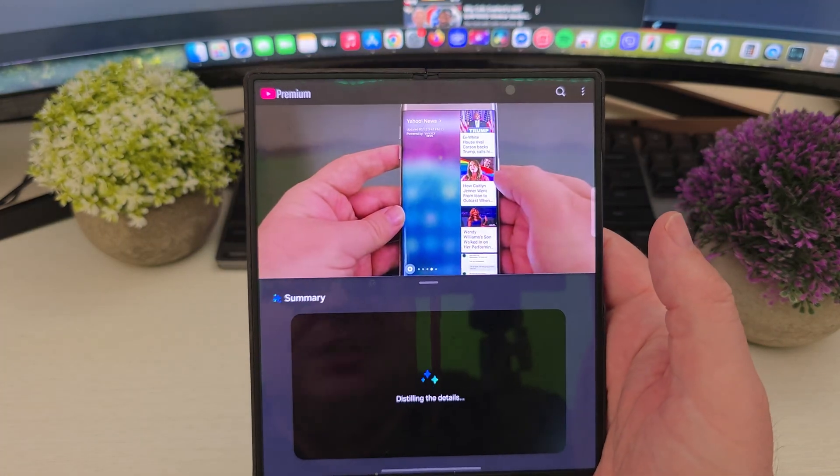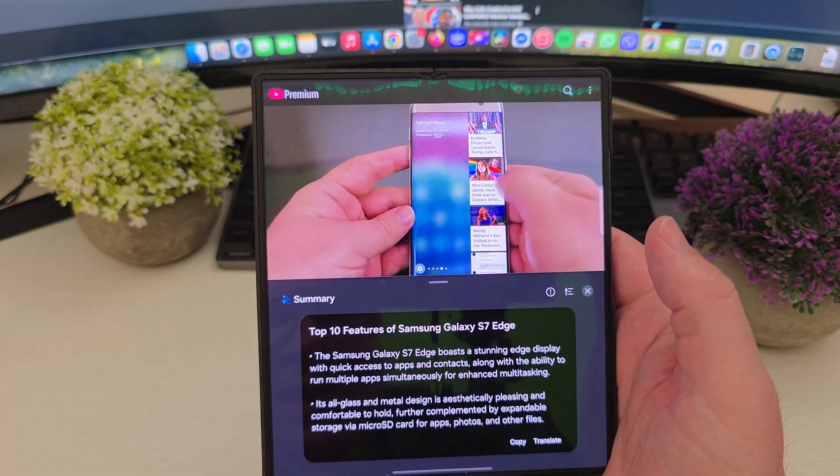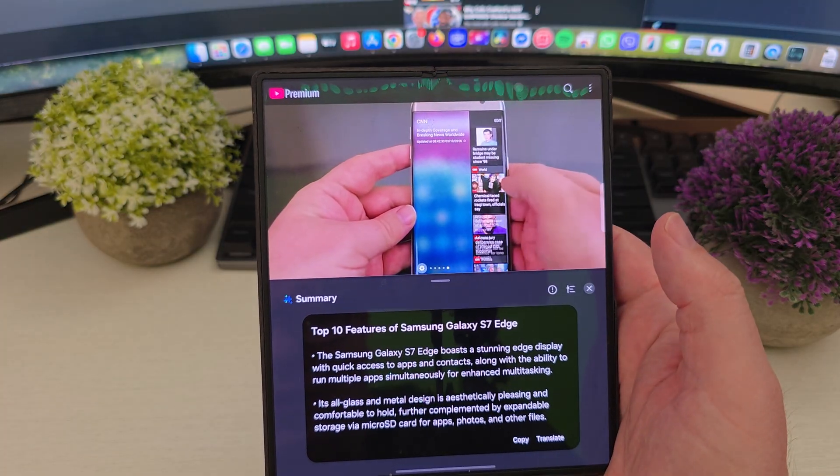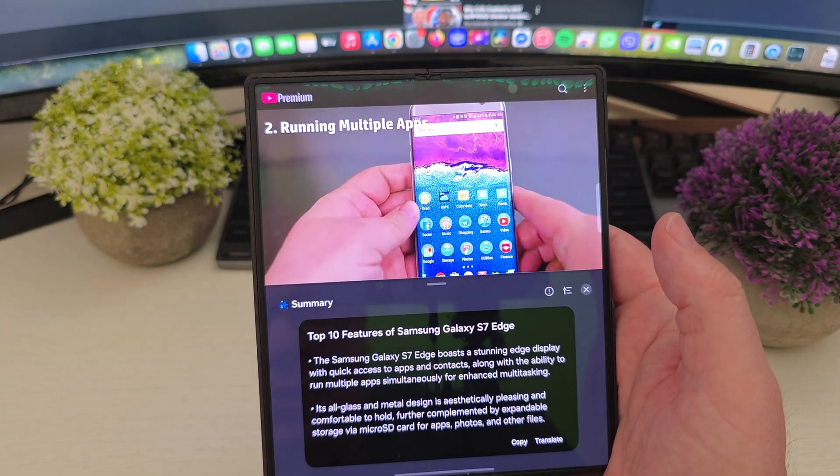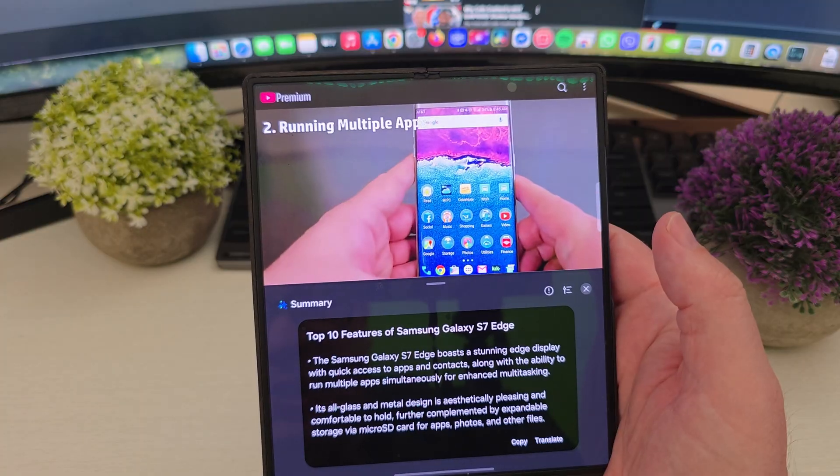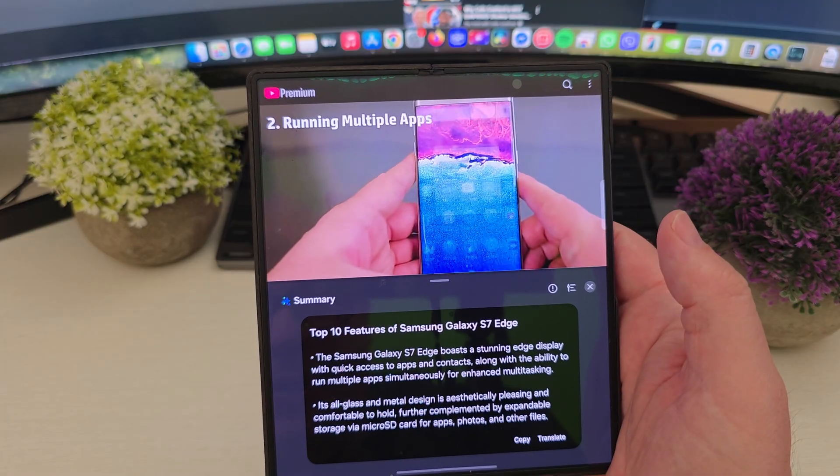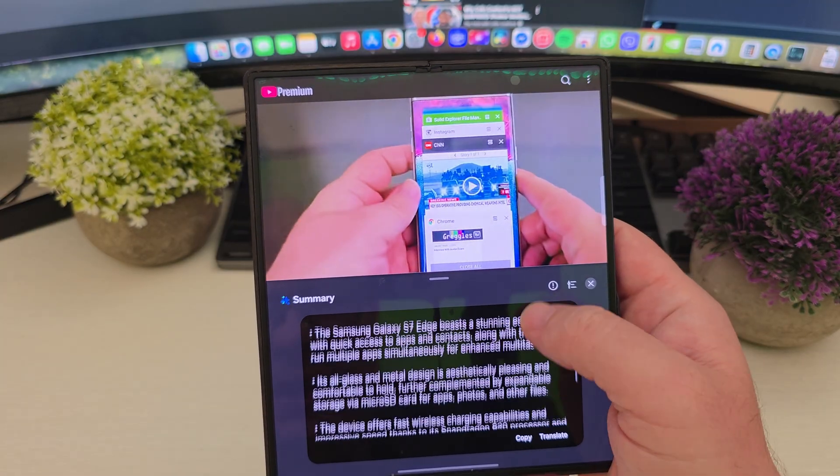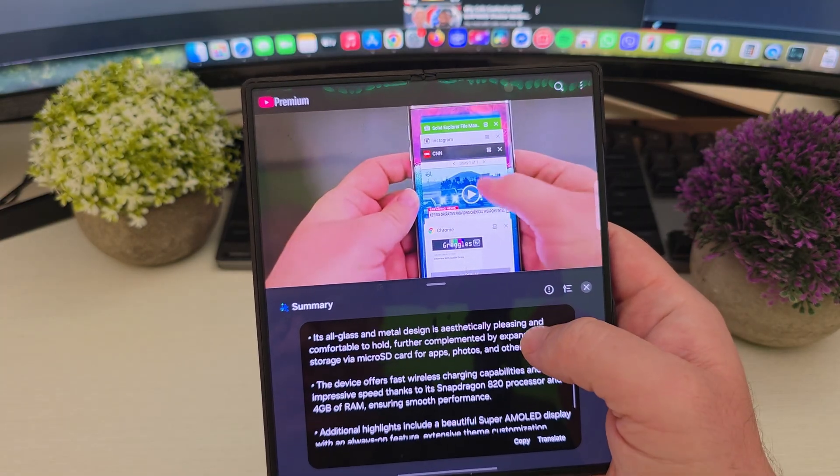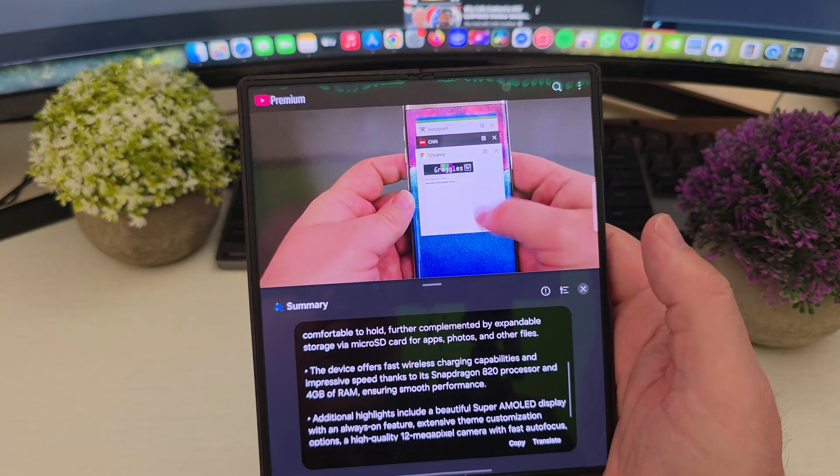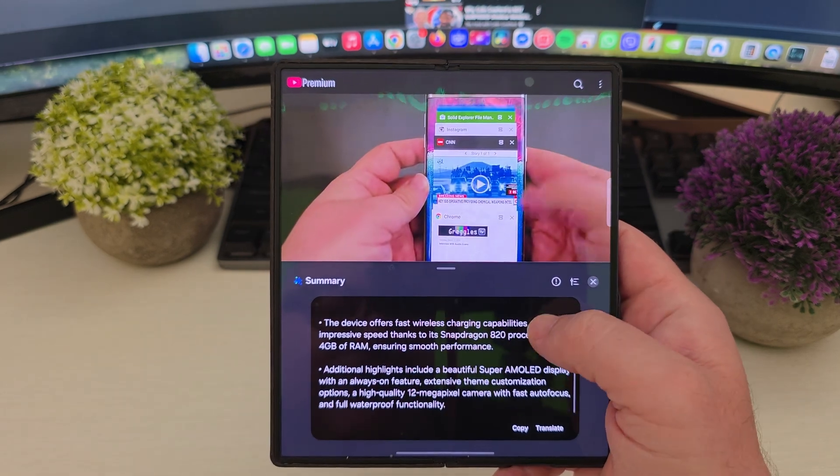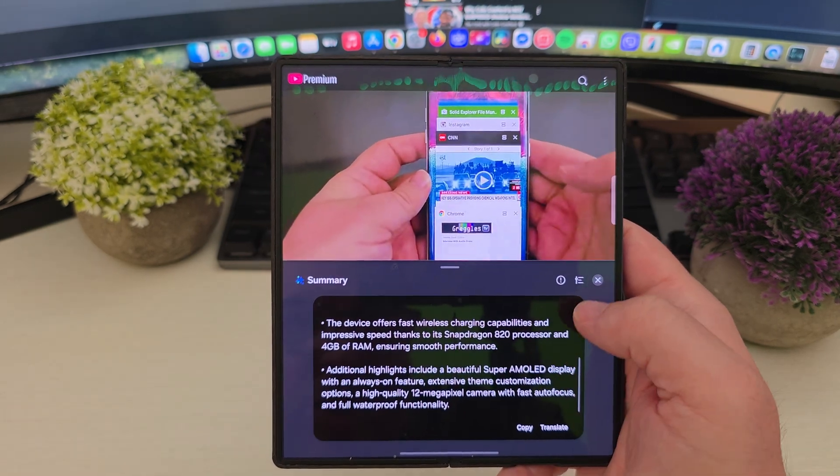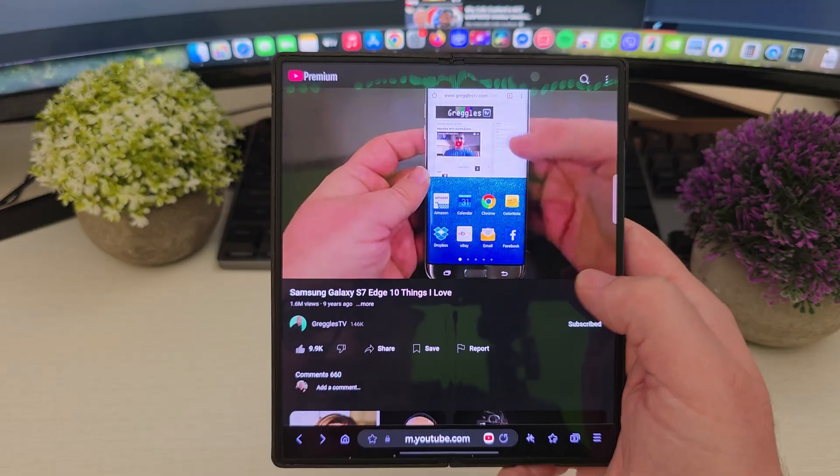And in just a moment, it's going to summarize the complete video saying that this video boasts a stunning edge display with quick access to apps, contacts, along with the ability to run multiple apps simultaneously. And then it basically gives you all the reasons why you might want that. So that's pretty cool.